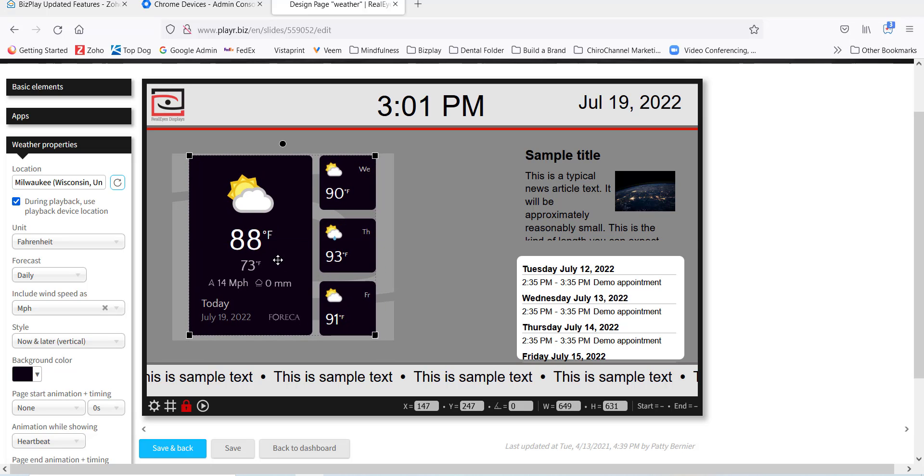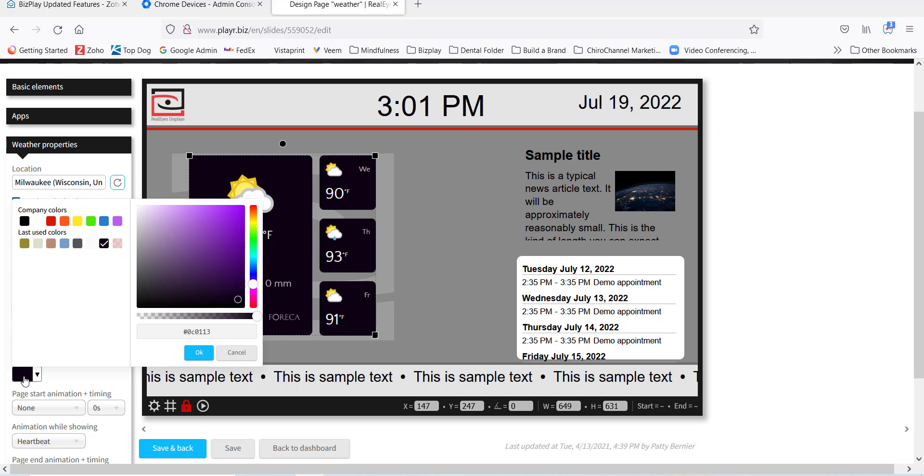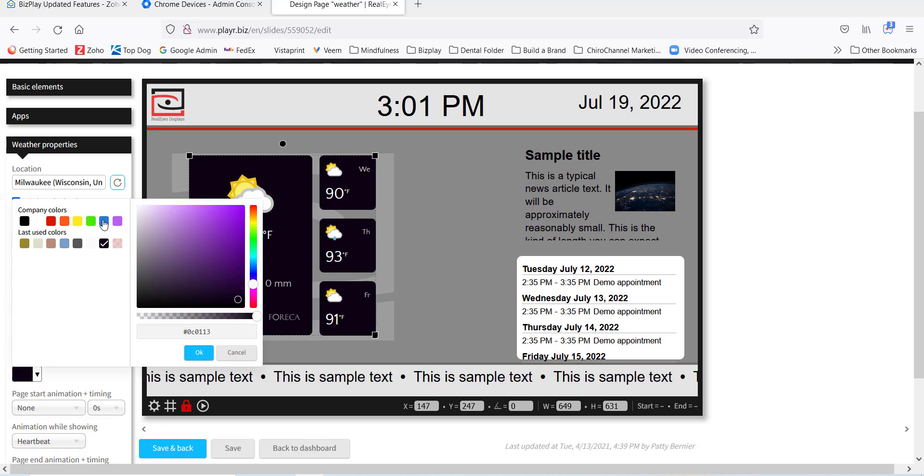So we want to change it and lighten it up. So I'll give you an idea here. I'm going to change this to blue which makes this really pop right off of our slide. It's nice and bright.